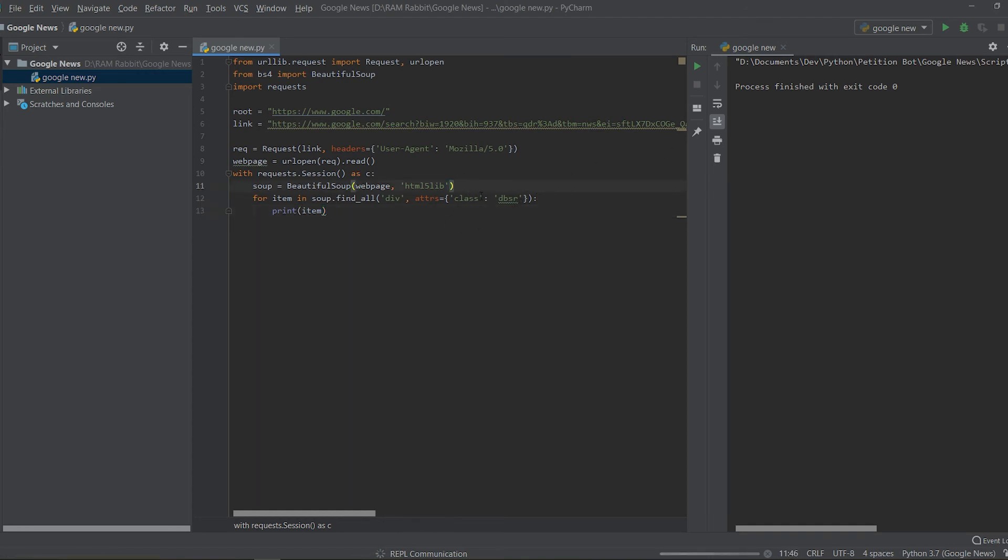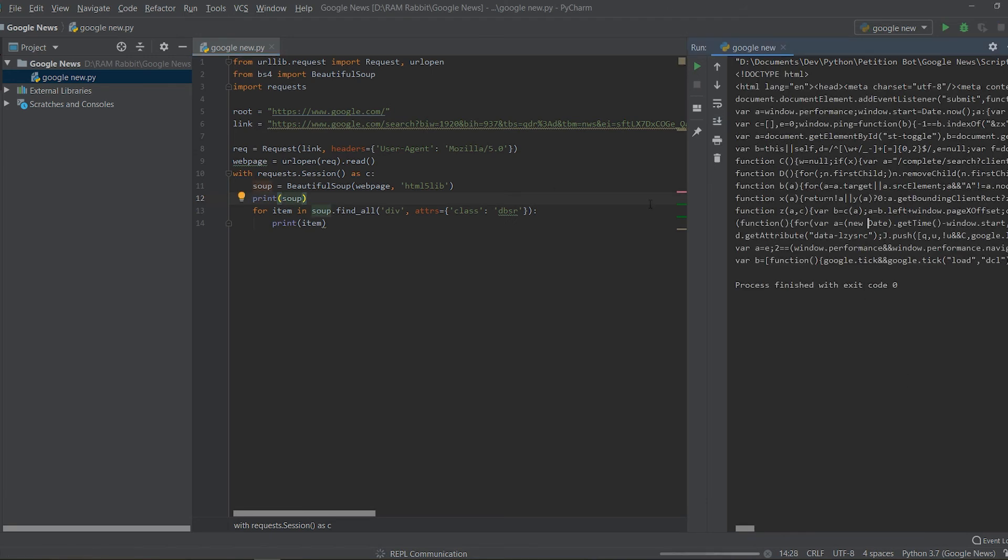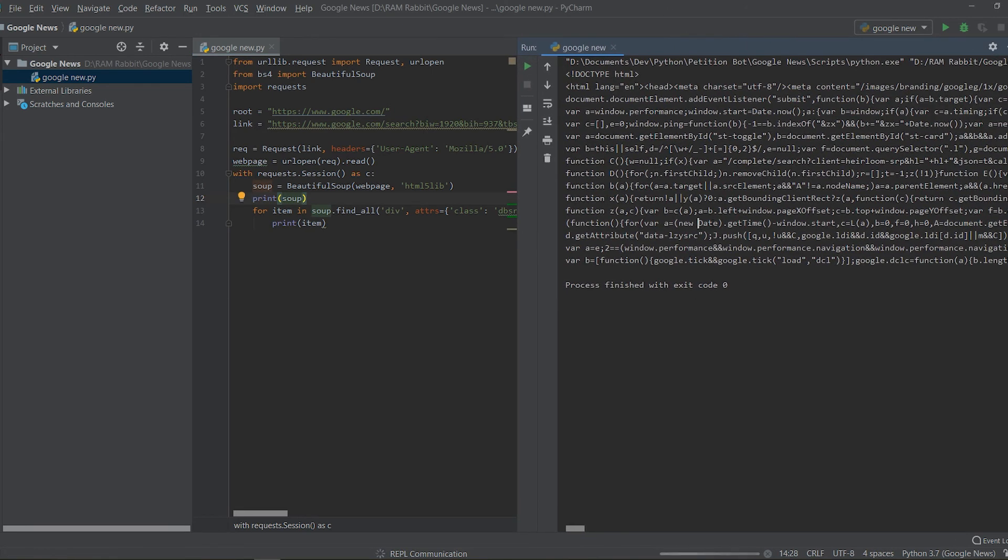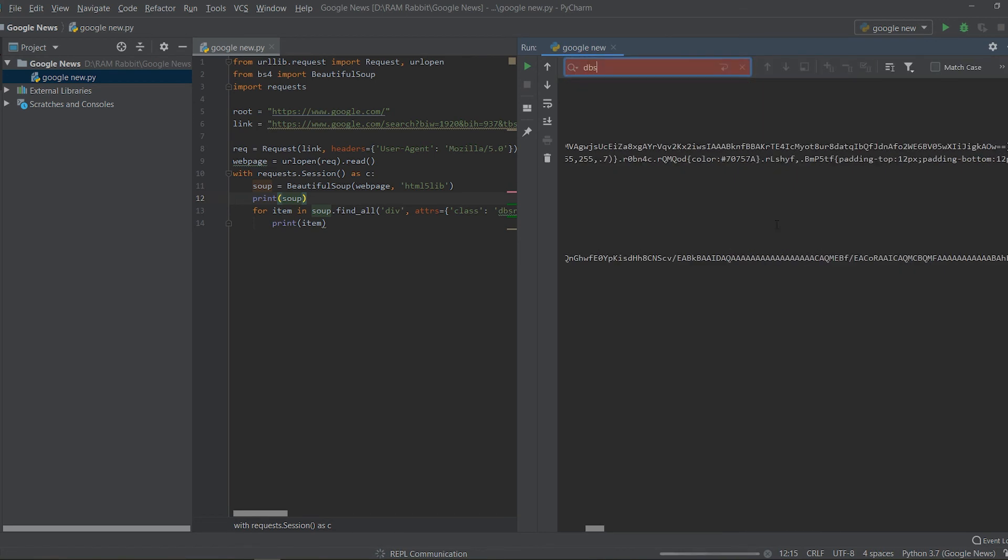So it's not printing out for me and I think that issue might be because it's not able to grab this class and there might be an error. So if we try to print out soup now we can actually search in this HTML if there is a class element that's equal to dbsr.